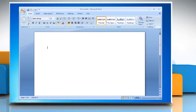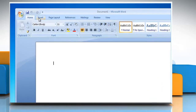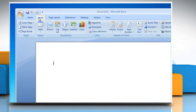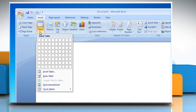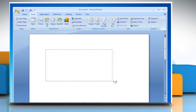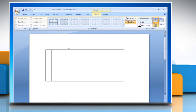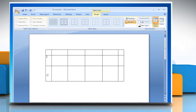Open Microsoft Word. Click on the Insert menu. In the Tables group, click Table. Click Draw Table. The pointer changes to a pencil. To define the outer boundaries of the table, draw a rectangle. Draw column and row lines inside the rectangle.